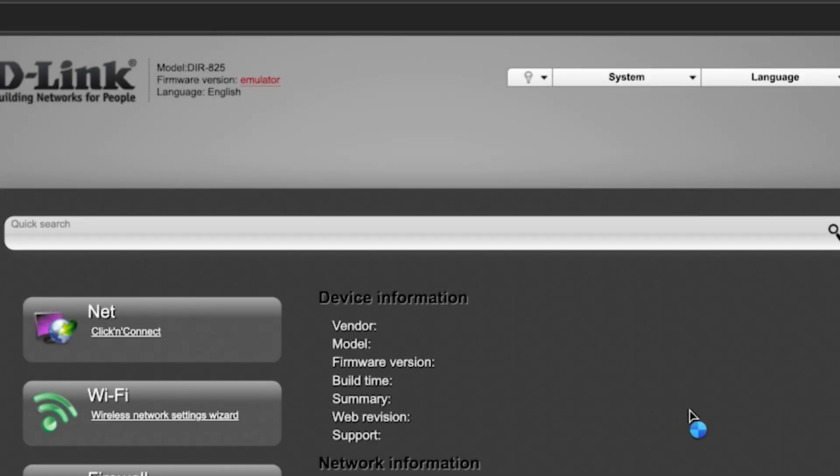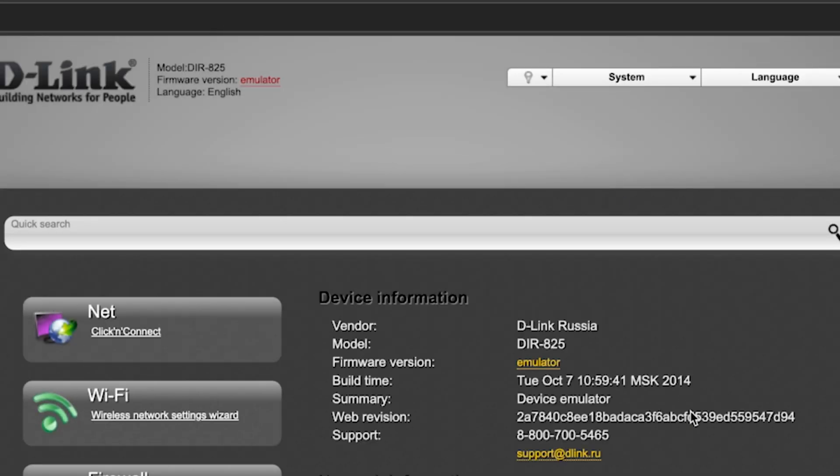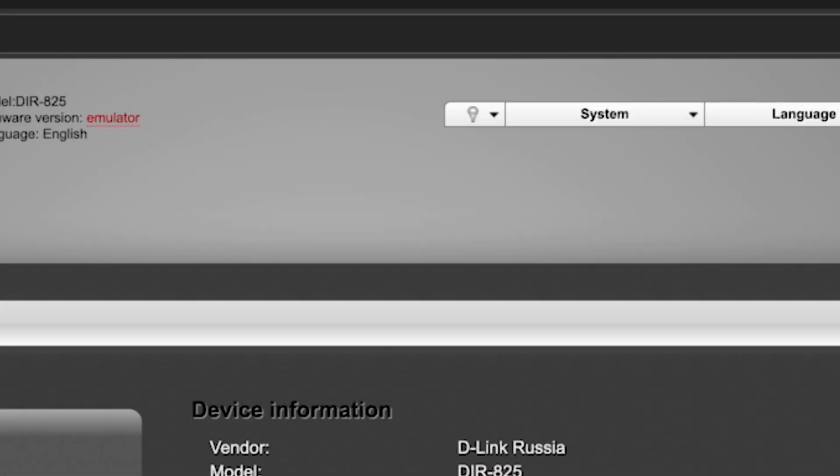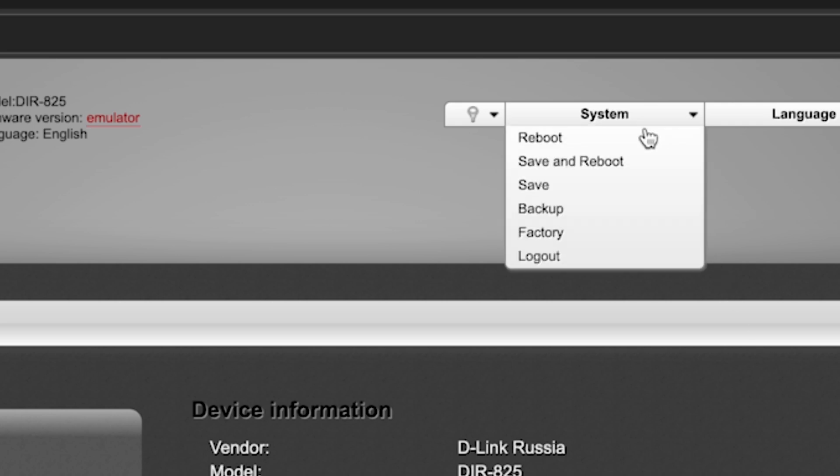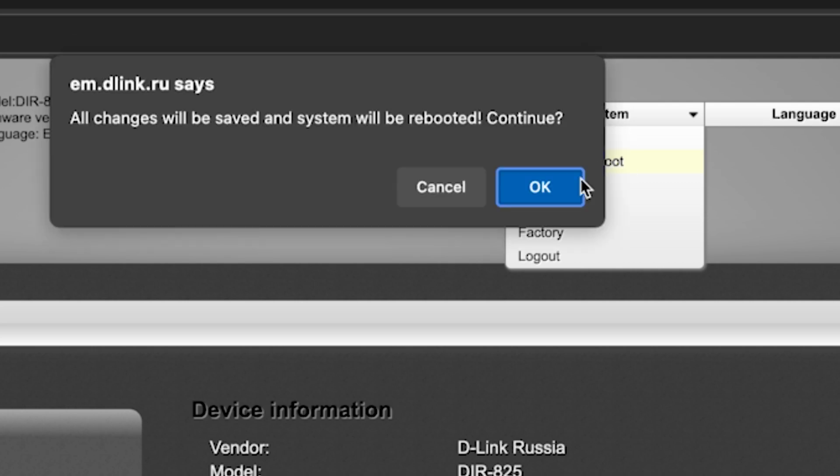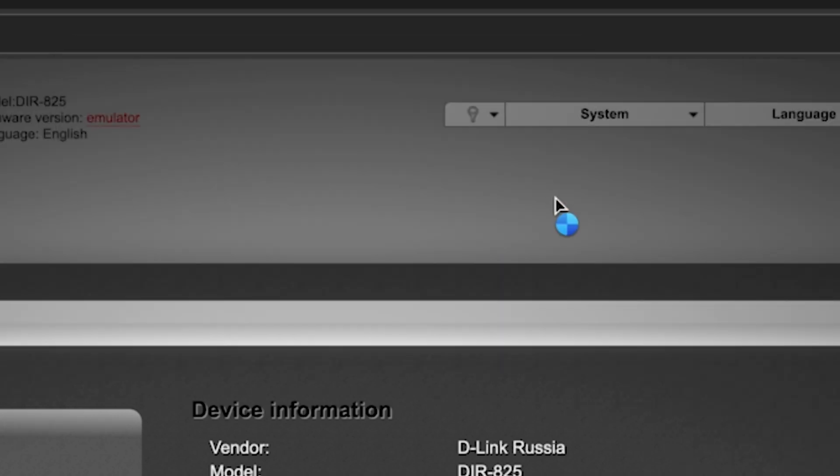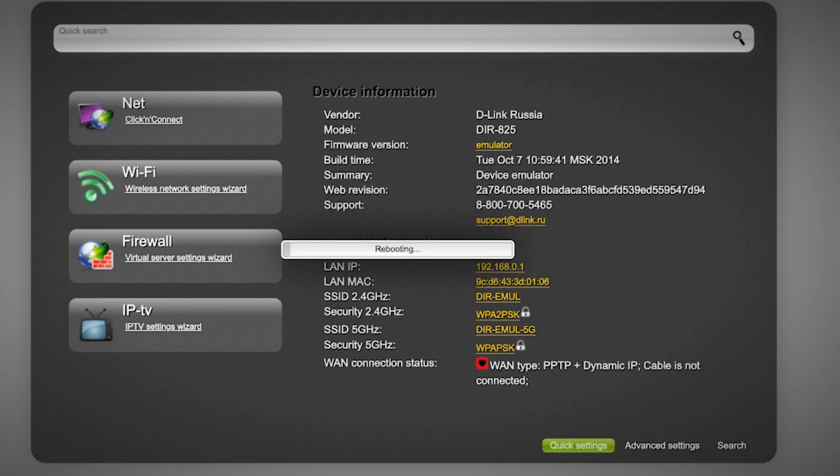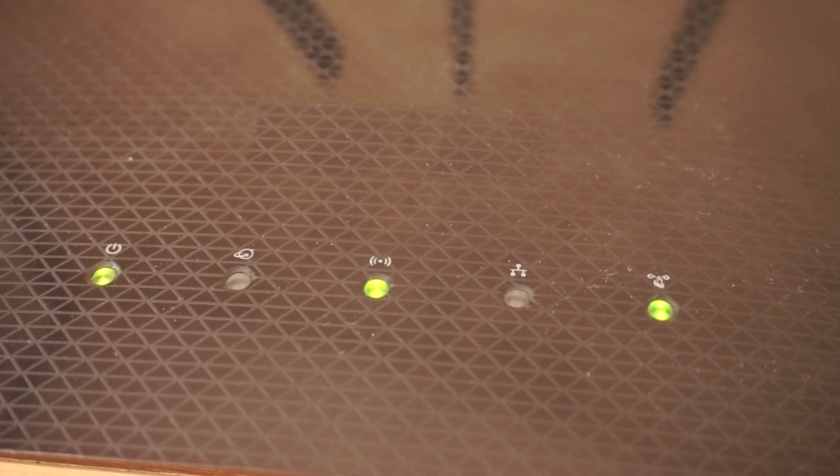Next, you need to reboot the router. To do this, select Save and Reboot. Wait a few minutes for the router to fully restart.